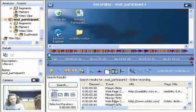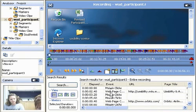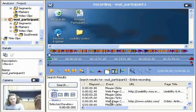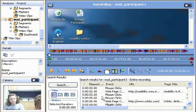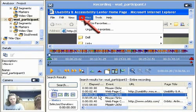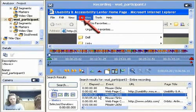The URLs show exactly what pages this participant visited during this task. Selecting a mouse click event causes the video to move to that exact point and highlight where on the screen it occurs.